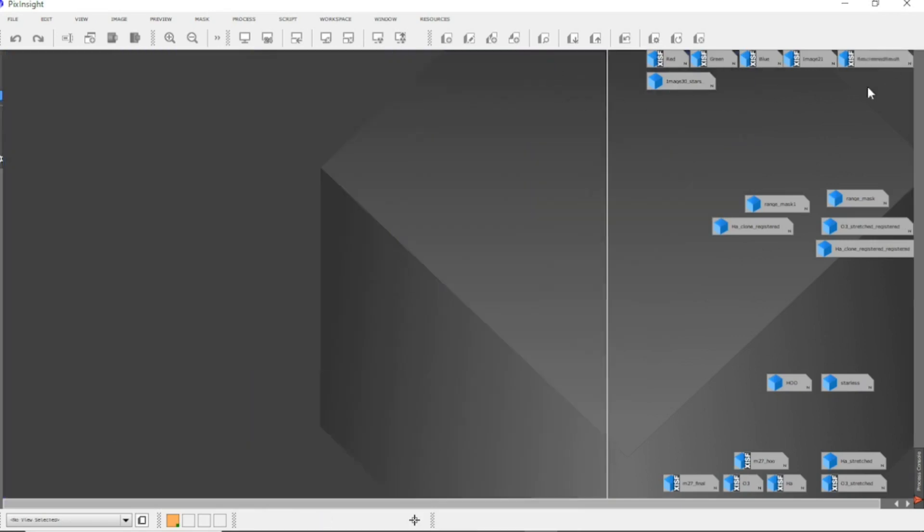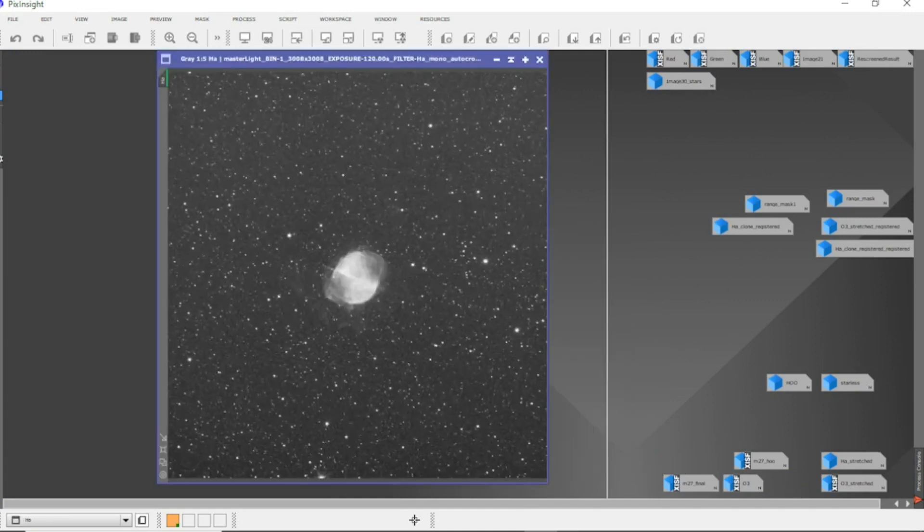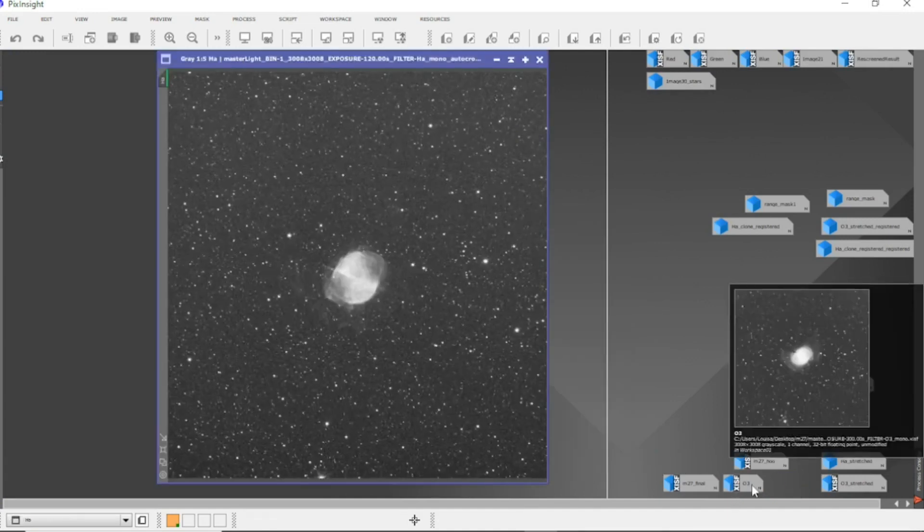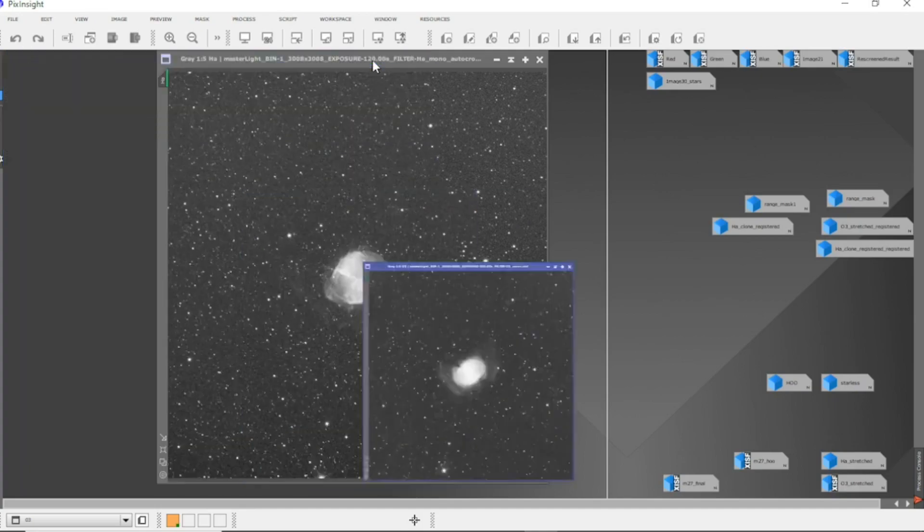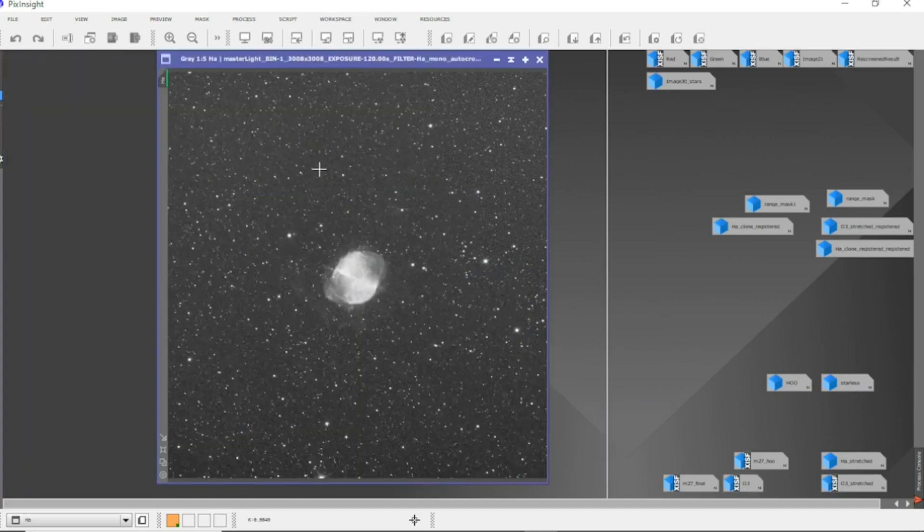Now that was the red, green and blue data. Three hours worth. Now I got an hour's worth of HA and an hour and a half of O3. The O3 data are five minute subs, while the HA were only two minute subs.